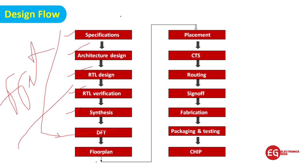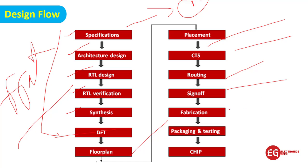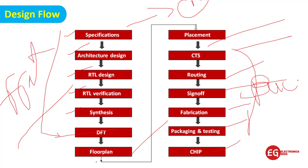Floor plan, placement, CTS, routing, sign-off, fabrication, packaging, and chip - all of this comes under the backend. We will discuss these things in detail.